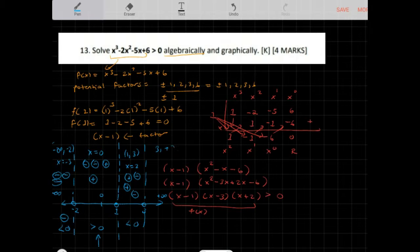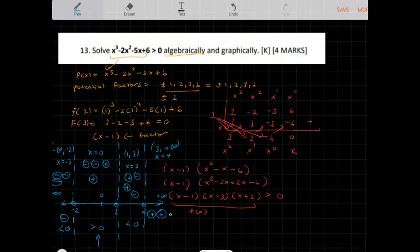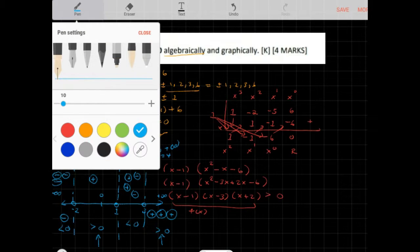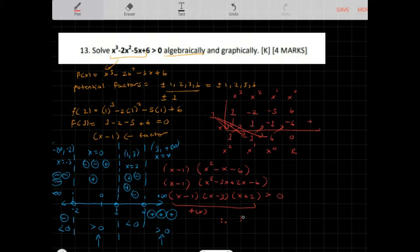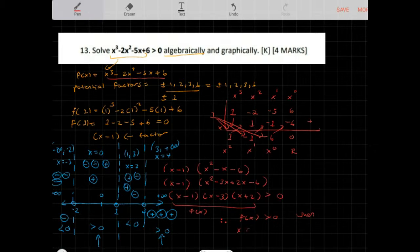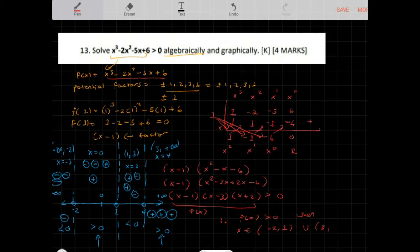For the interval greater than 3, let x equal 4. Then x minus 1 is positive 3, x minus 3 is positive 1, and x plus 2 is positive 5 — all positive, so f of x is greater than 0. Therefore f of x, which is x cubed minus 2x squared minus 5x plus 6, is greater than 0 when x belongs to (-2, 1) union (3, positive infinity).